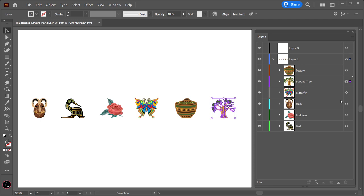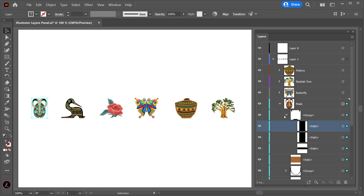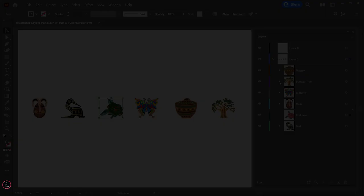Revealing all the contents of an item gives us the opportunity to hide one or more individual objects instead of the whole item by clicking the eye icon to the left of the object name.